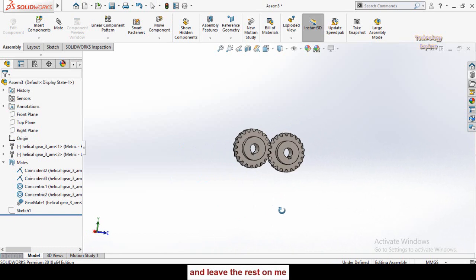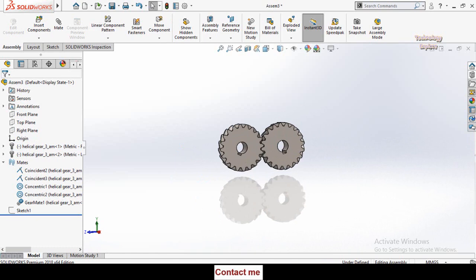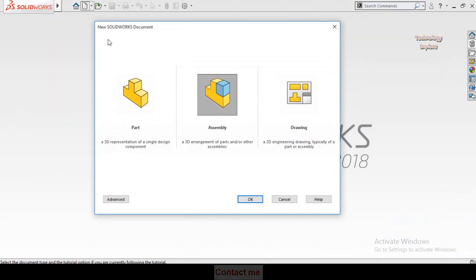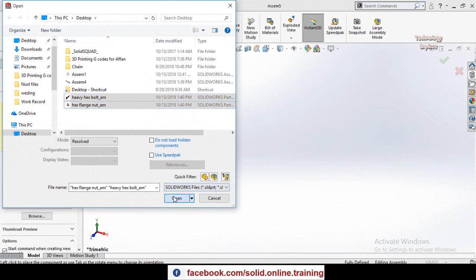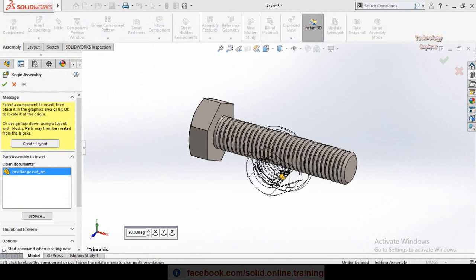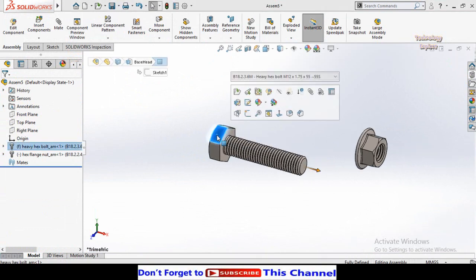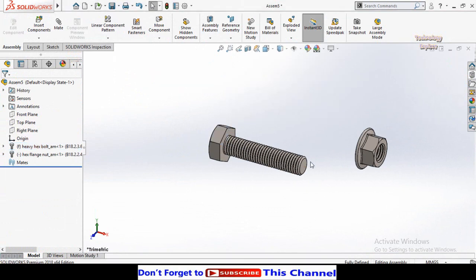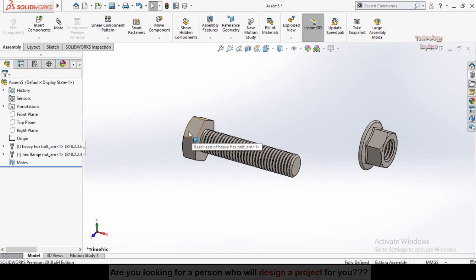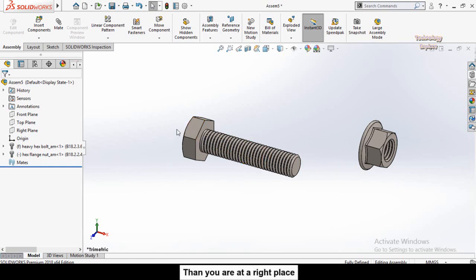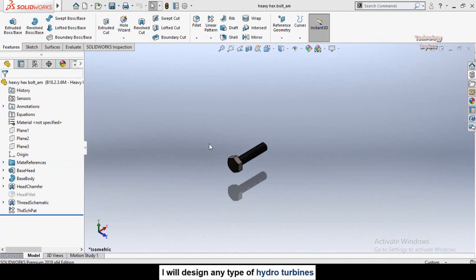Next is the Screw Mate in SOLIDWORKS. Create a new assembly, import the bolt and nut into the assembly, then press Escape. To make a screw mate, we need to create a reference axis on the bolt. Click on the bolt component and open it in a new window.